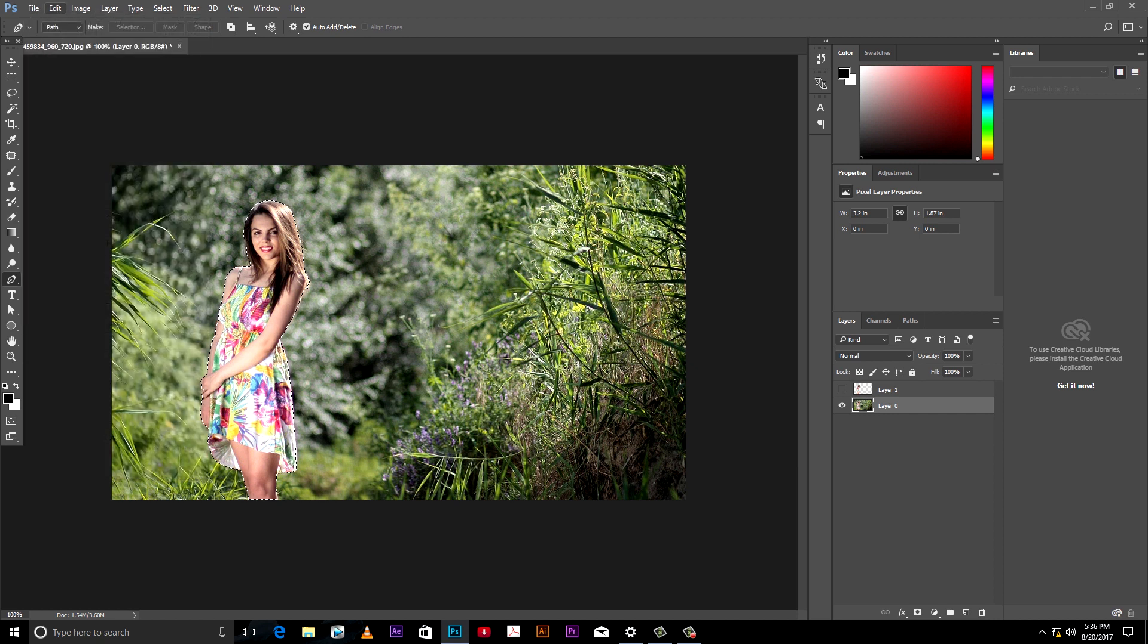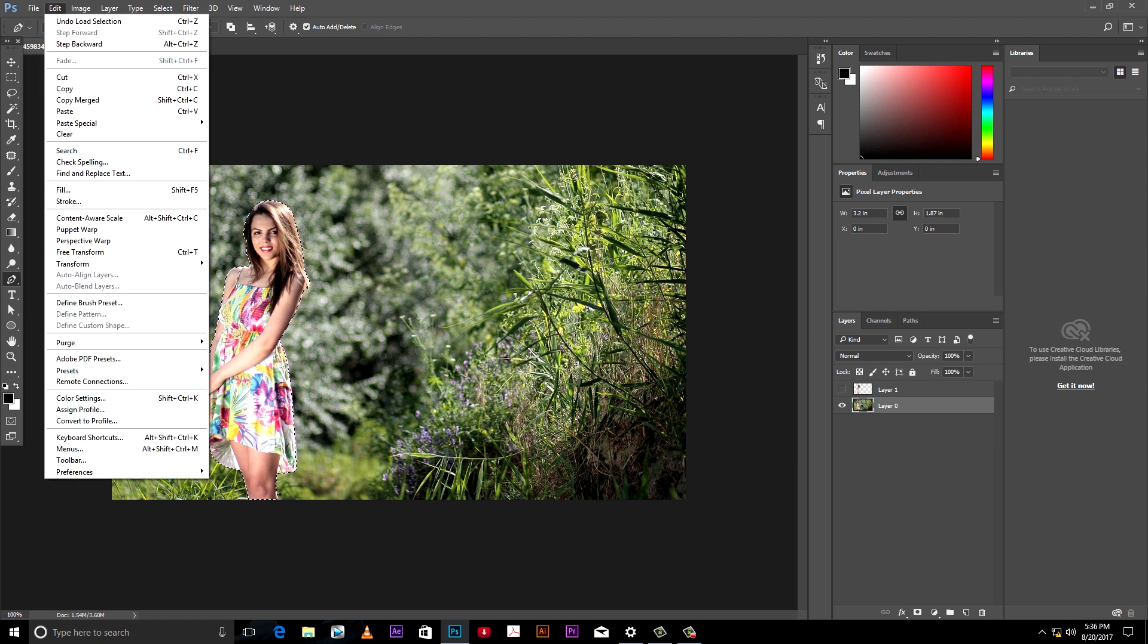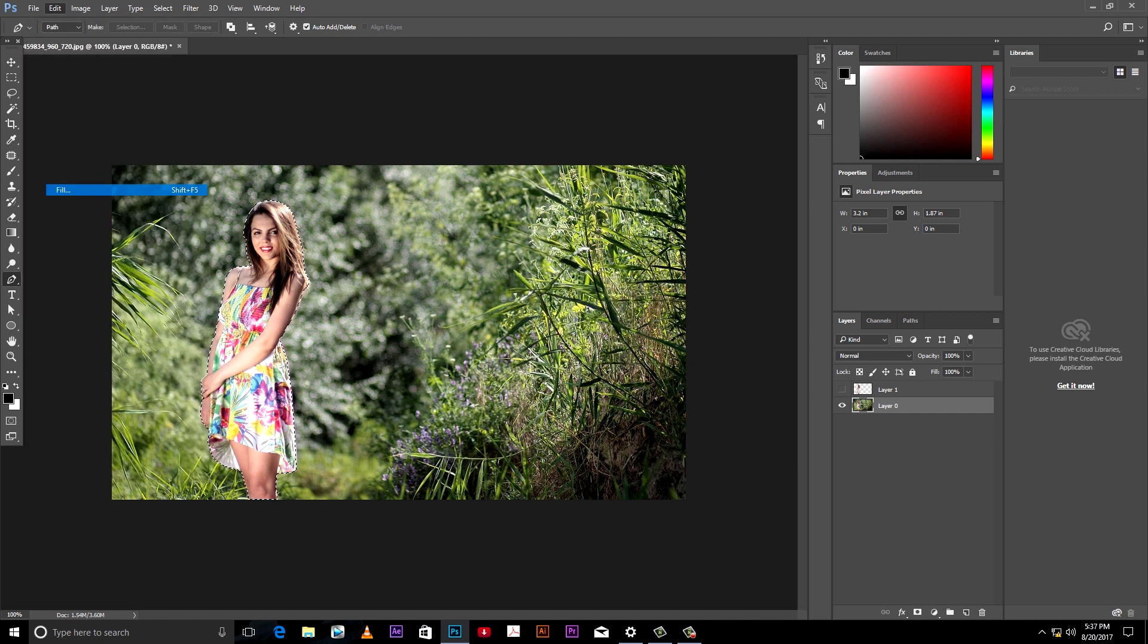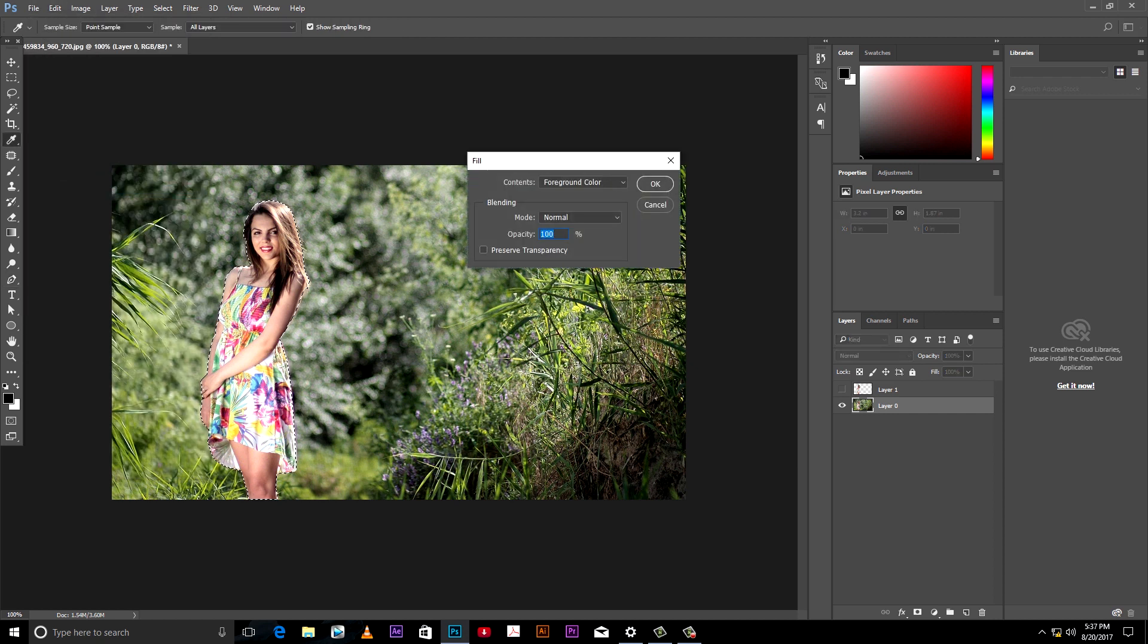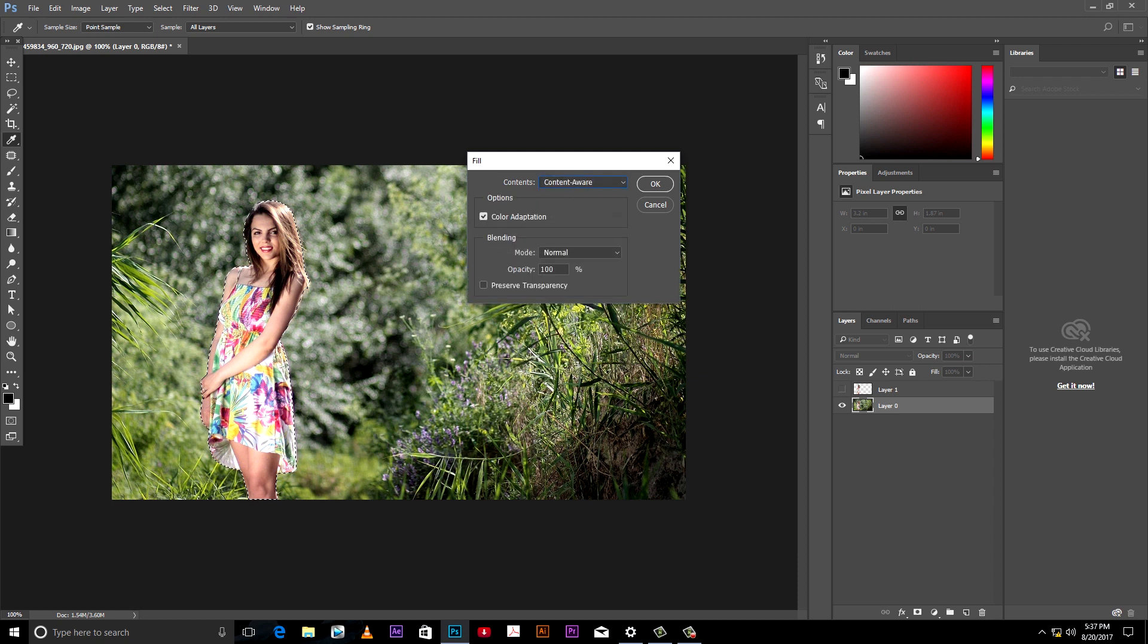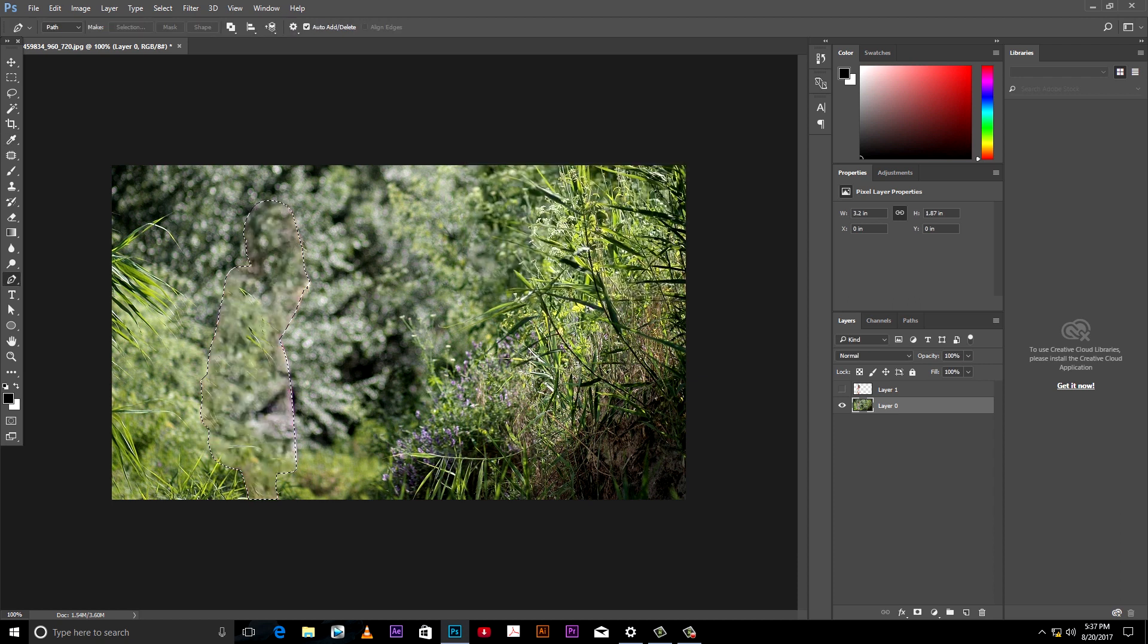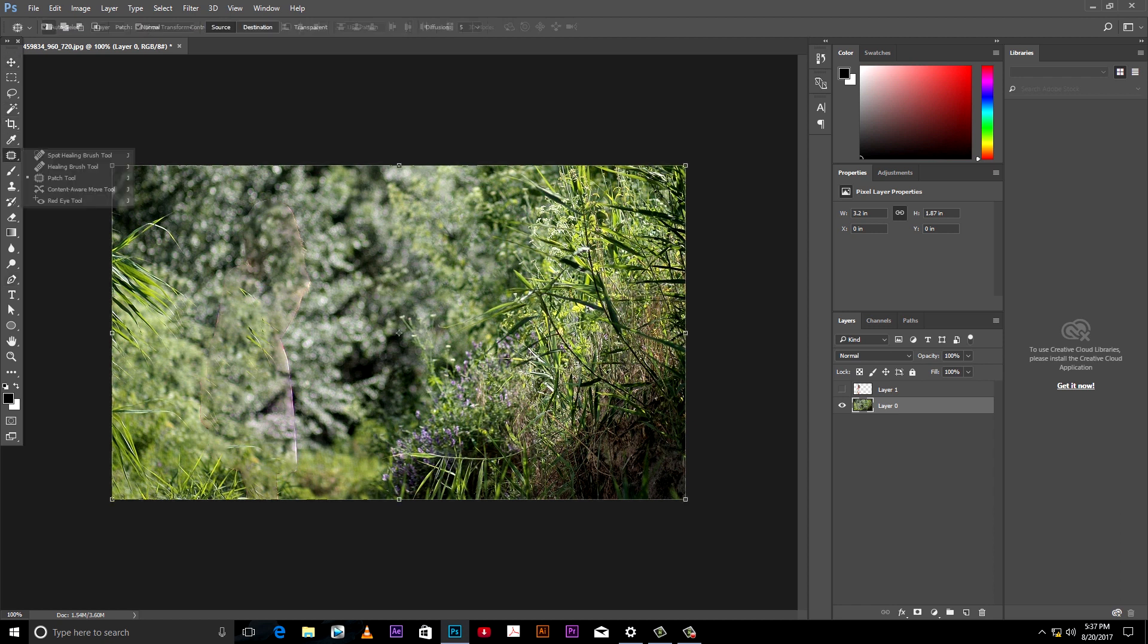For this go to edit and select fill and select content aware in content box. We have to fix this edges. For this we can use healing brush tool.